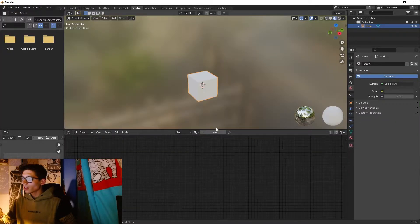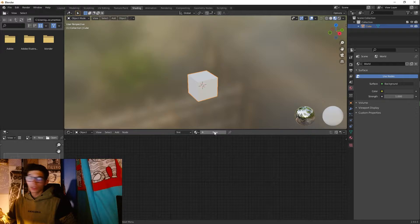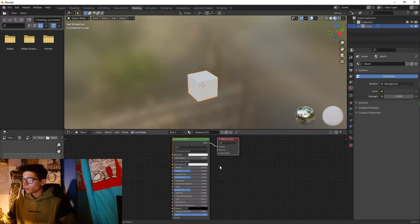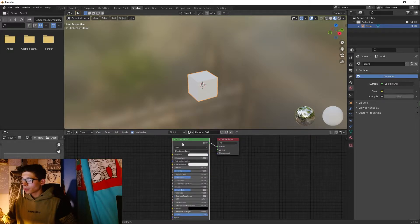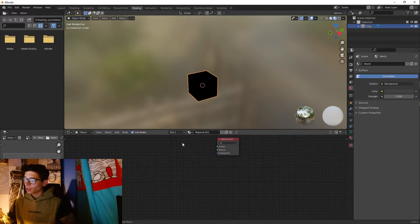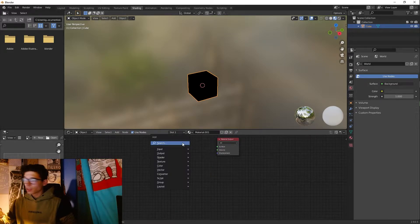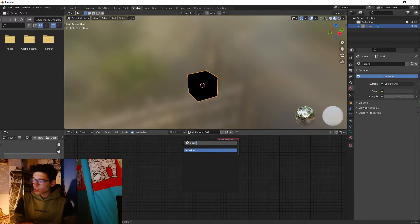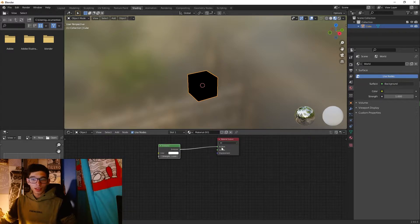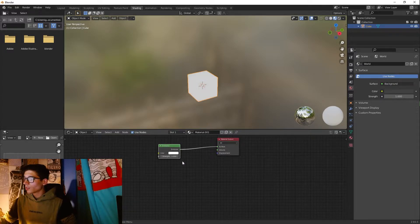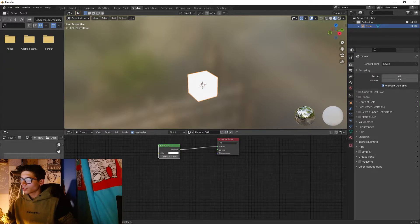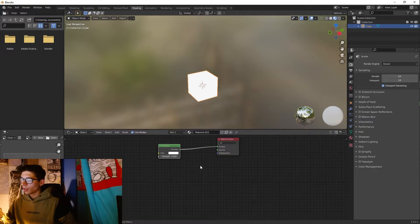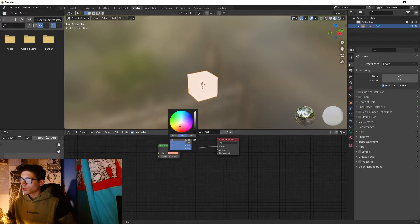Now I'm gonna go to shading and click New. Let's delete the principal BSDF, add an emission shader and connect the emission to the surface. Let's bring up the strength and change the color to something like blue.